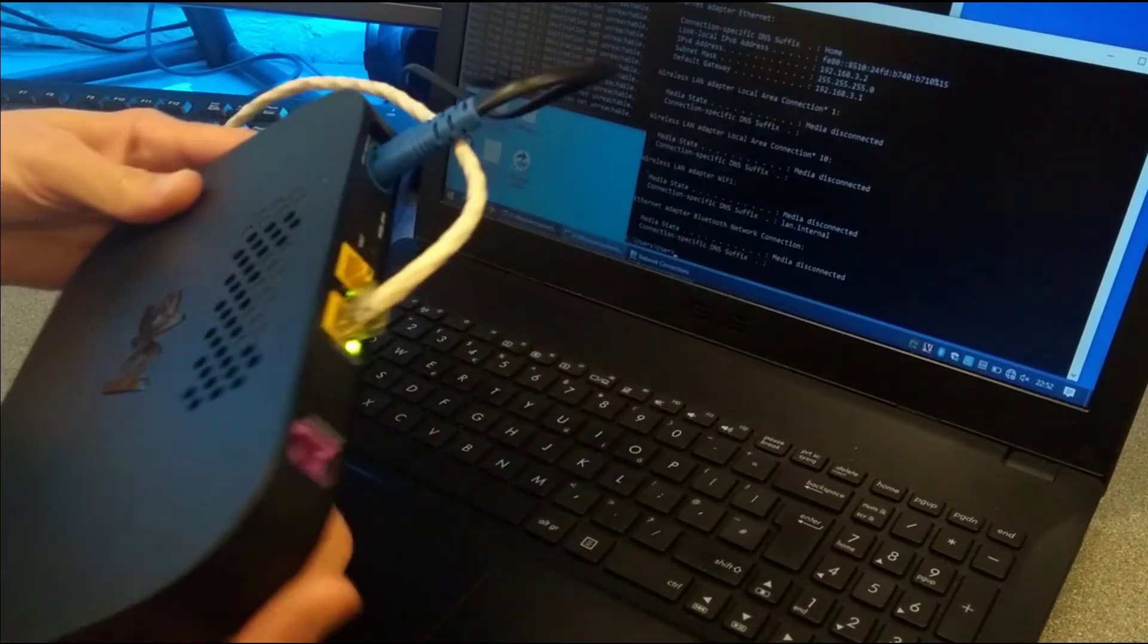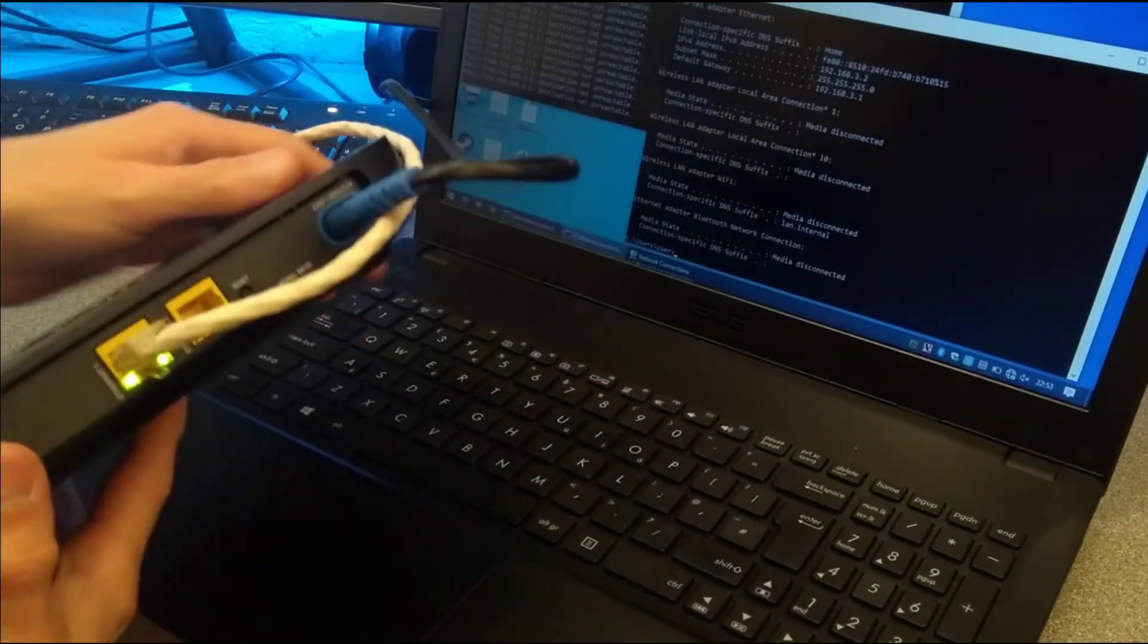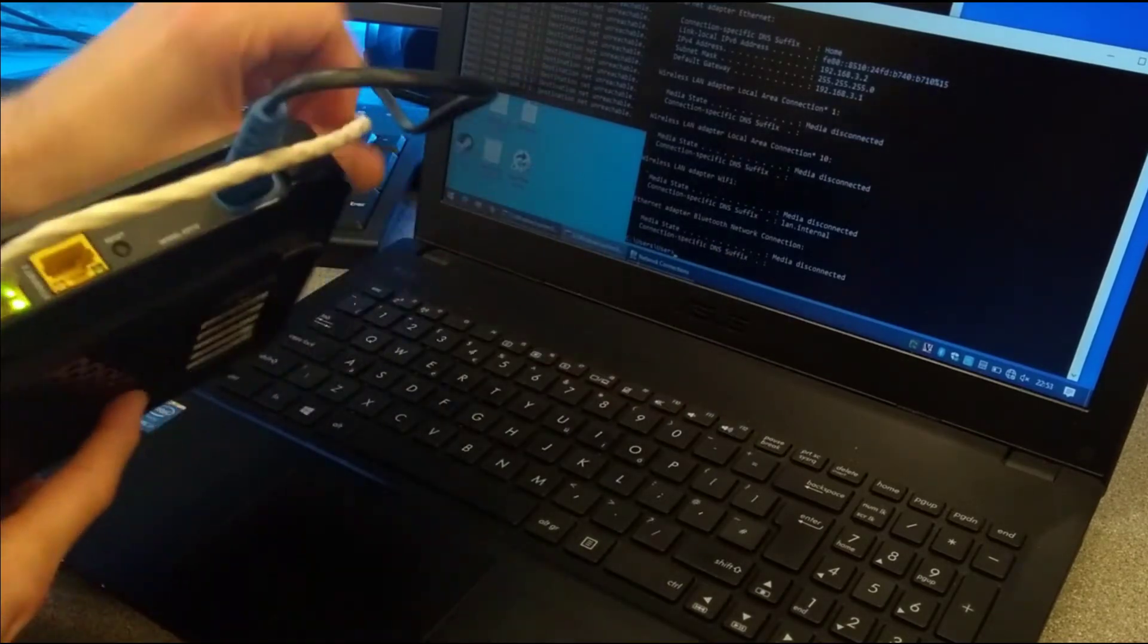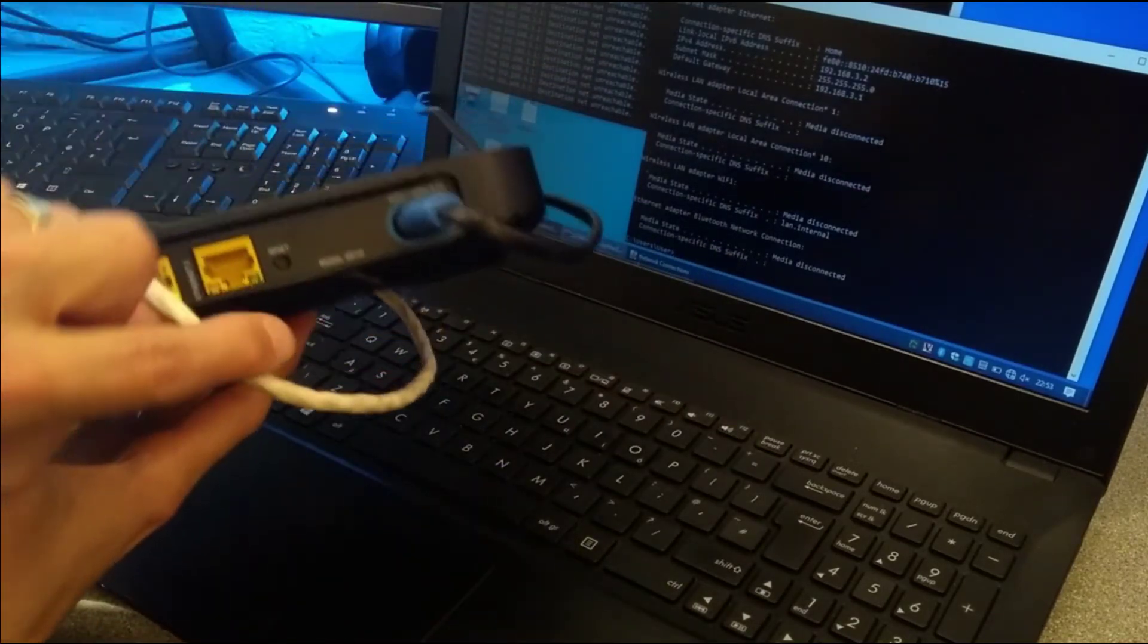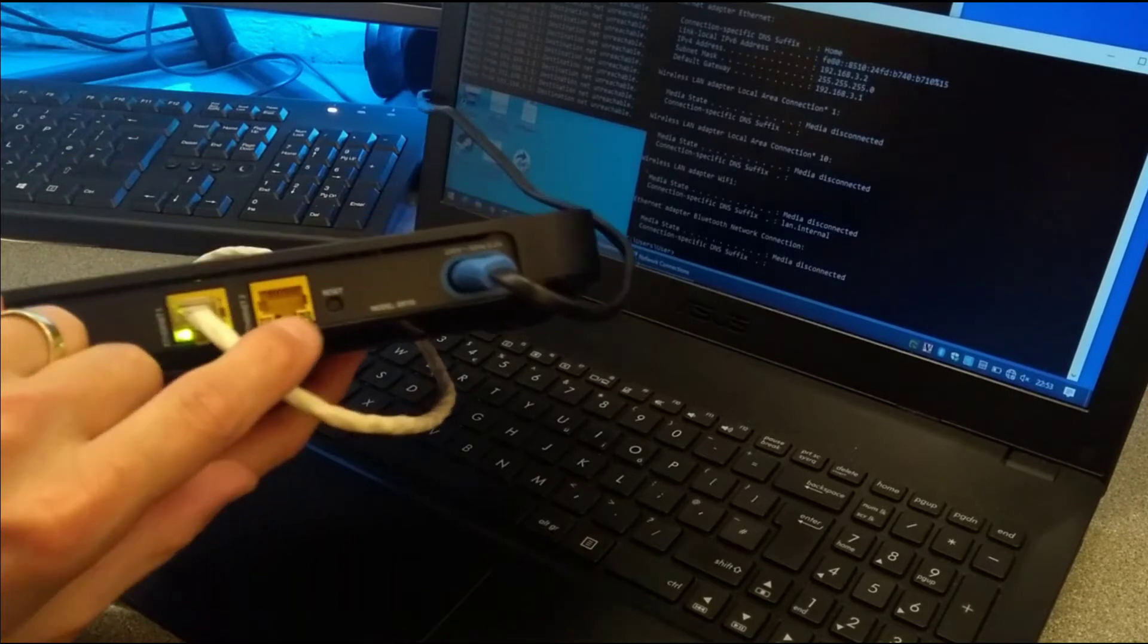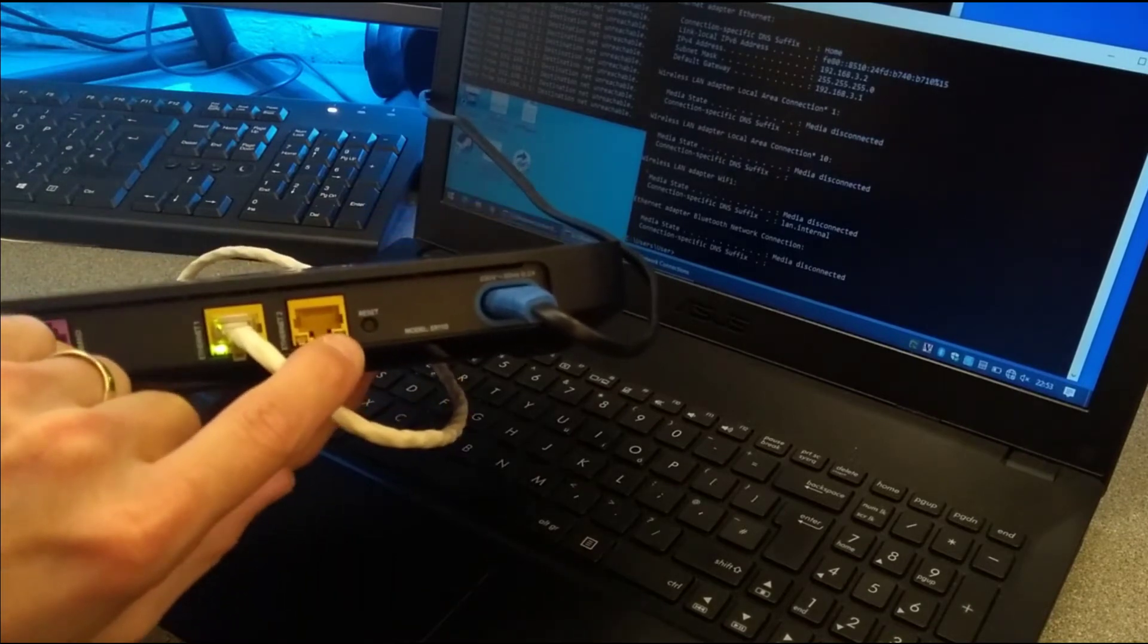The reset button is on the back here. If you do a momentary press, the router just reboots and keeps all of its settings.